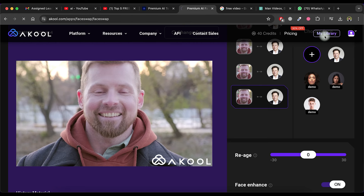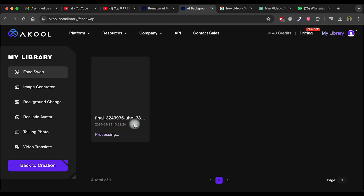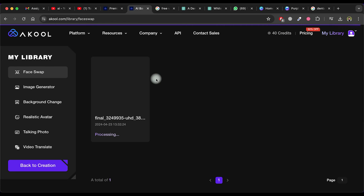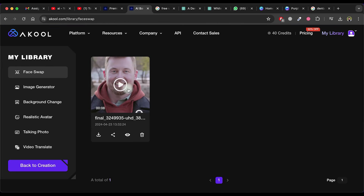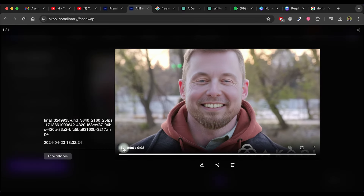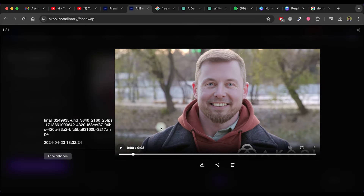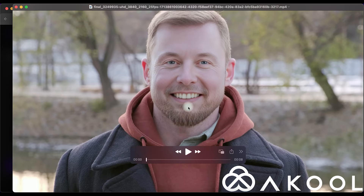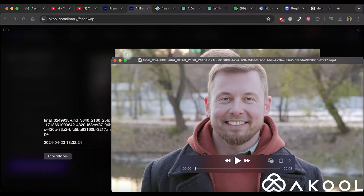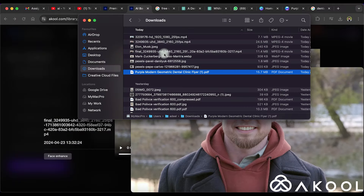Go to my library and wait for the processing to complete. After some time, refresh the page. The output is ready and you can check it. You can download it by clicking on the download icon. Let's check the downloaded file to see how it looks. As you can see, the output is truly amazing.